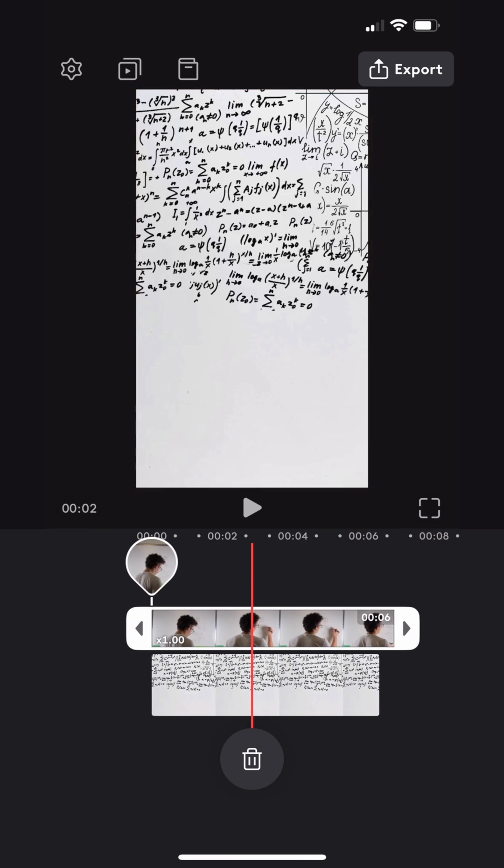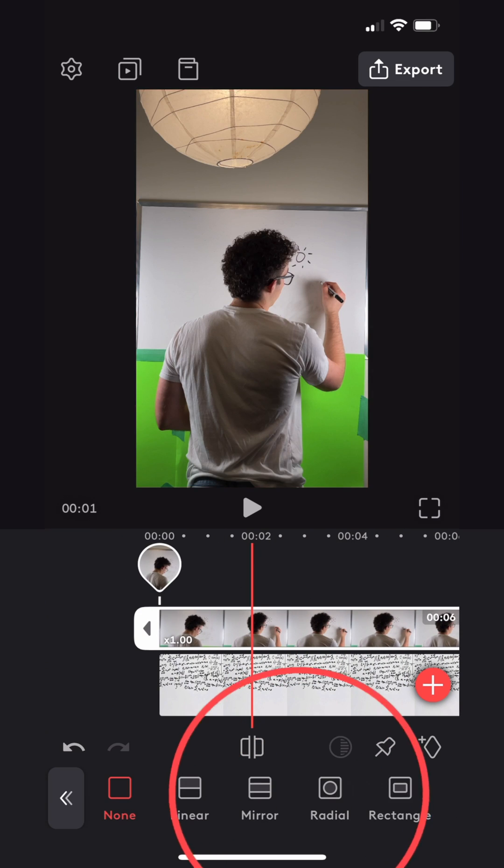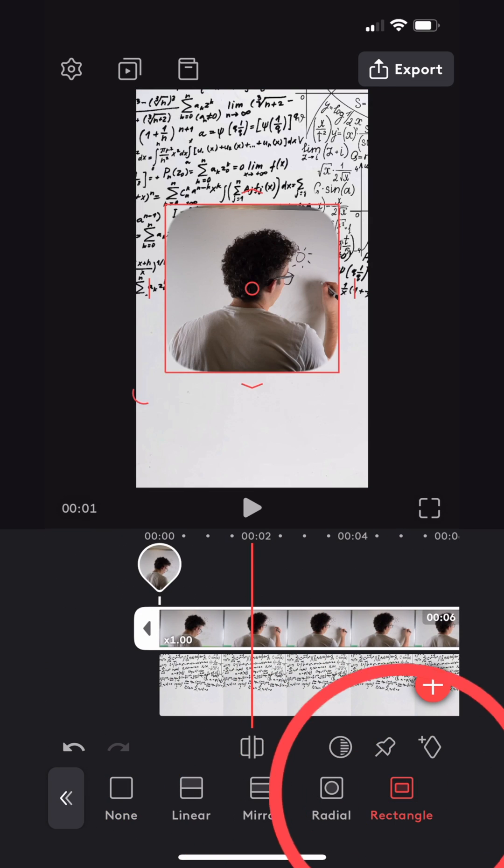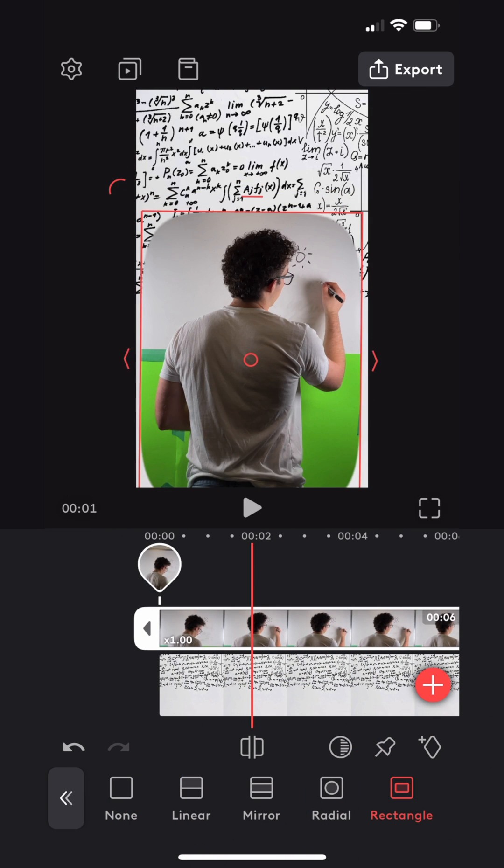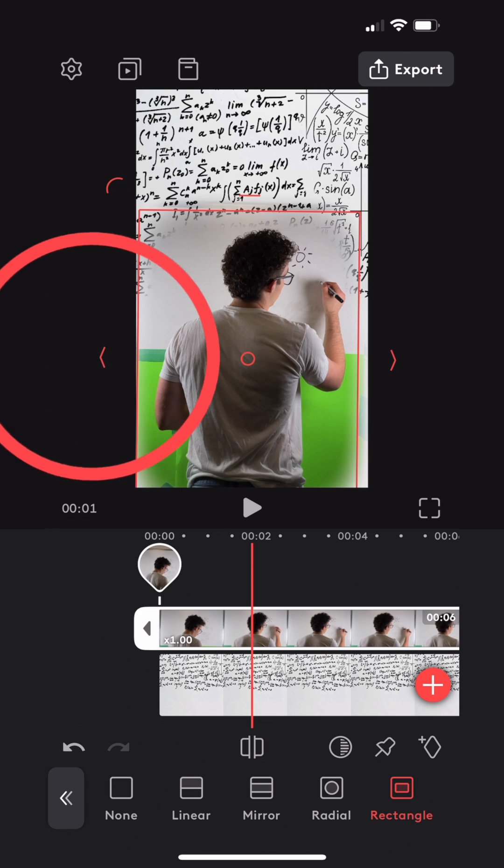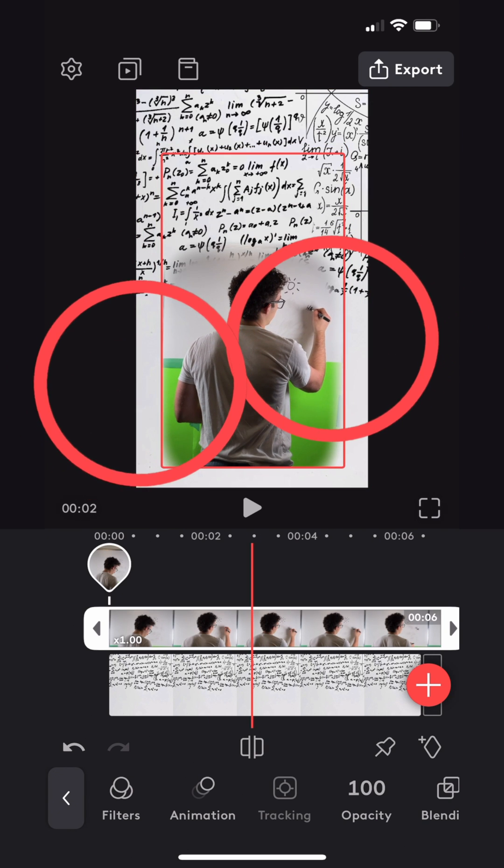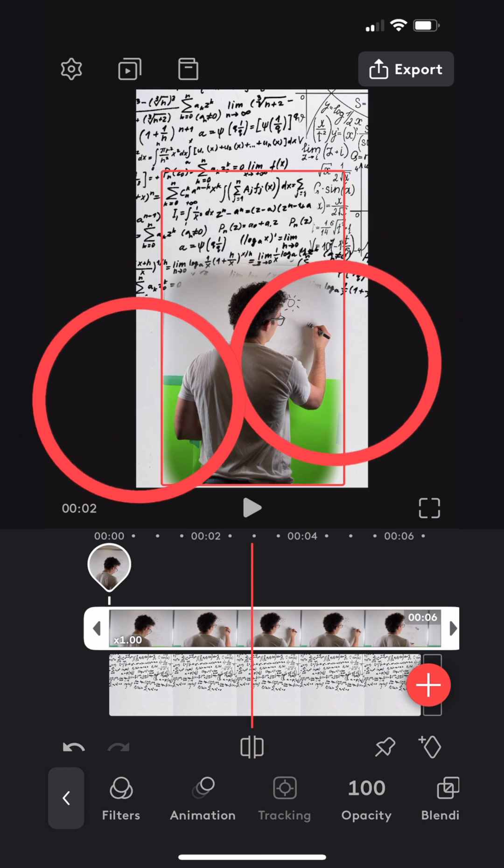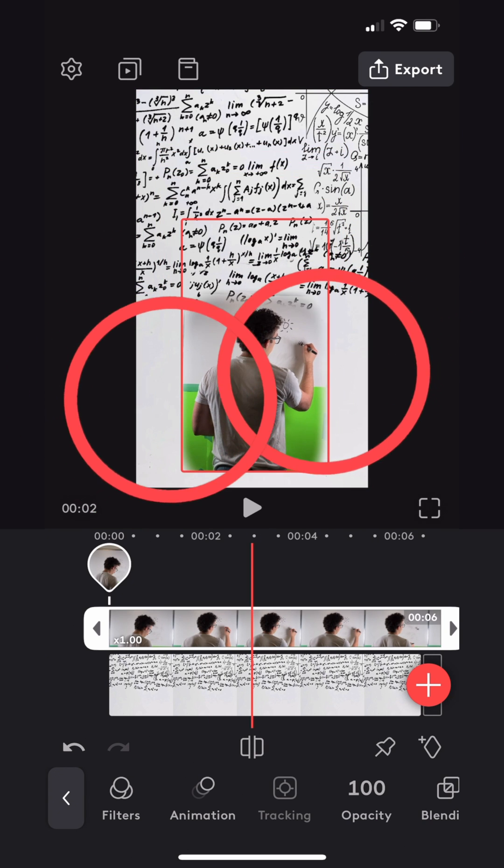I then clicked mask and added a rectangular mask around my body. I pulled the arrows on the side to feather the edges. Next, I used two fingers to reposition the layer lower in the image to make it appear bigger.